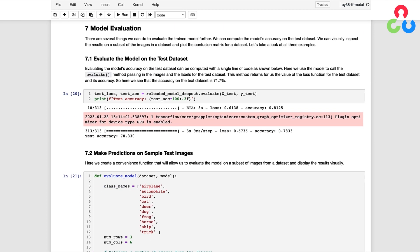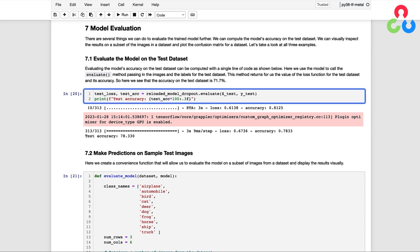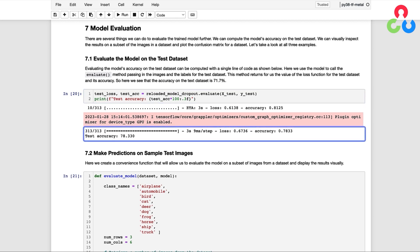There are several things we can do to evaluate the trained model further: compute the model's accuracy on the test dataset, visually inspect the results on a subset of images, and plot the confusion matrix. Evaluating the model's accuracy on the test dataset can be computed with a single line of code using the evaluate method, passing in the images and labels for the test dataset. This method returns the value of the loss function and the accuracy. Here we can see that the accuracy on the test dataset is 78.3%.